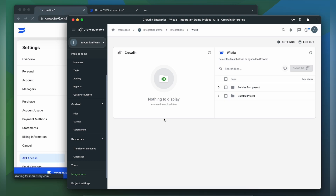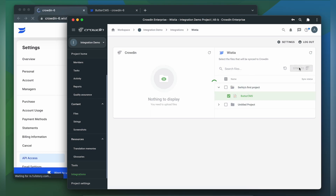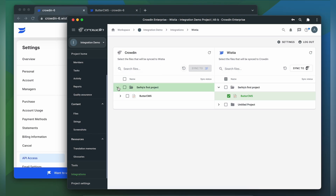To upload captions to Crowdin for translation, I select the file on the Wistia side and then click sync to Crowdin. Now I'm ready to order professional translation for my content, or I can have an automated Crowdin workflow configured to order translations whenever I synchronize new content to my project. I can see the translation progress in the status bar.